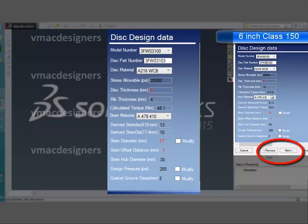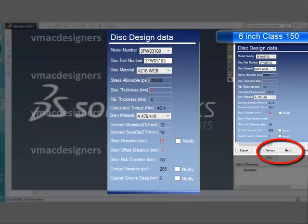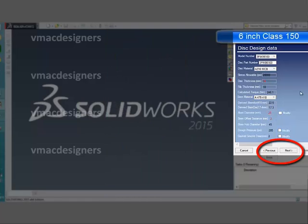Next, it moves to the disk design data form. In this, it allows you to select material, disk thickness, stem diameter, and stem offset. Along with that, it provides the help of load — the maximum disk load on the disk surface and minimum required disk thickness for that particular load — and the maximum torque to operate, as well as the minimum stem diameter in two different materials. This displayed torque gets updated automatically if you edit the stem diameter and/or stem offset. This form also contains an editable design pressure that depends on customer requirement.